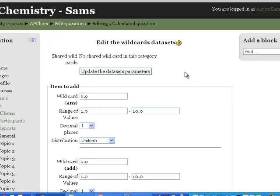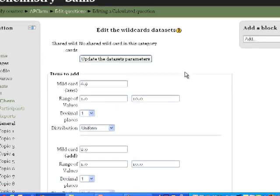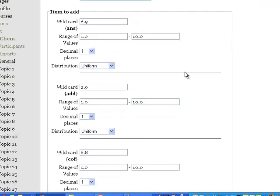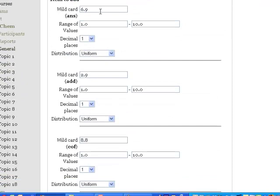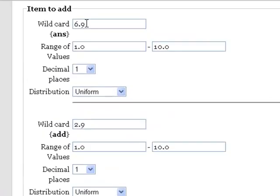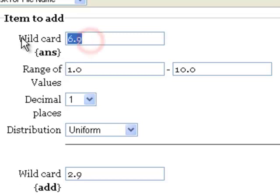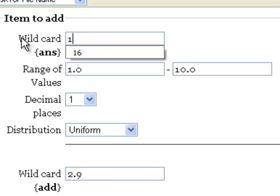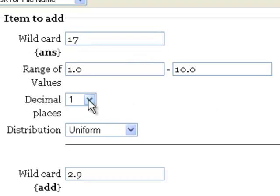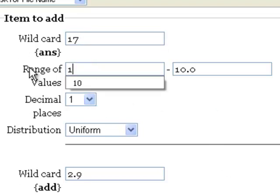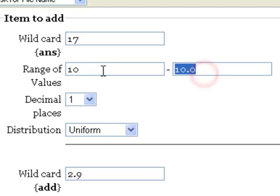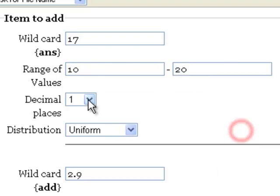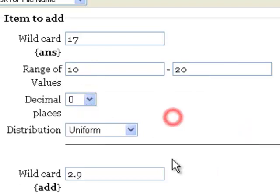Now, for our dataset parameters. This is how we generate the wildcards. For answer, this is the number on the right-hand side of the equation. I'm just going to make this number a whole number because I want all these to be whole numbers. I want these all to be between the numbers 10 and 20, and I do not want any decimal places in them.